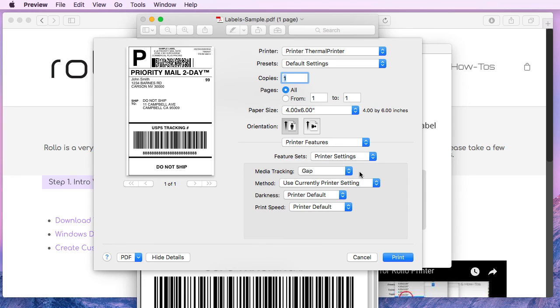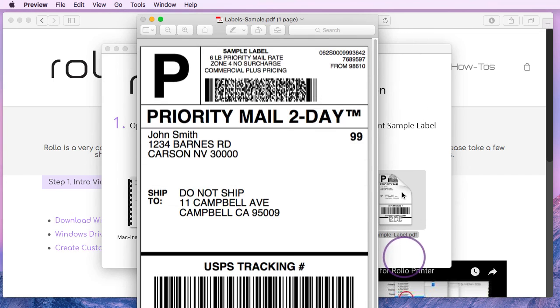So with that said, paper size is set to 4x6. We'll go ahead and hit print. And that was sent to the Rollo printer.